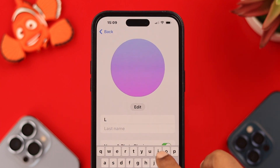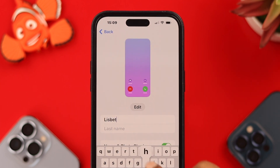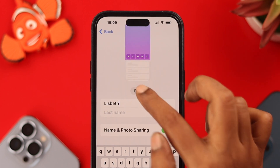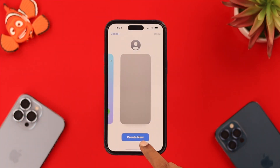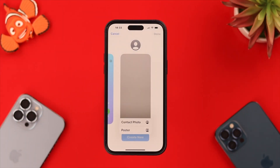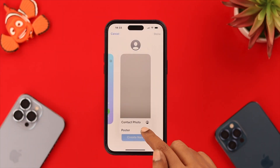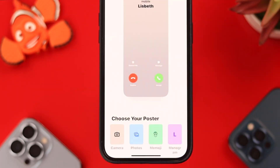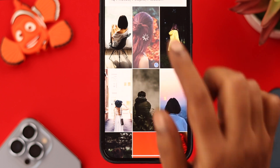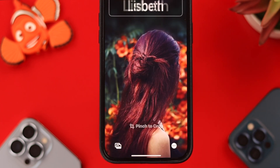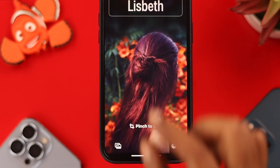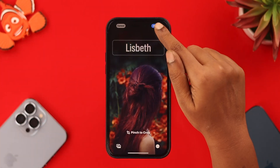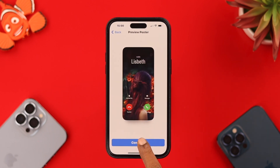You can set your name here — the name that you want on your Contact Poster when you call others. Then tap on Edit, press on Create New, and tap on Poster. If you want to choose a photo from your gallery, click on Photos, select your favorite photo, crop or edit it, and when you're done, press Done.